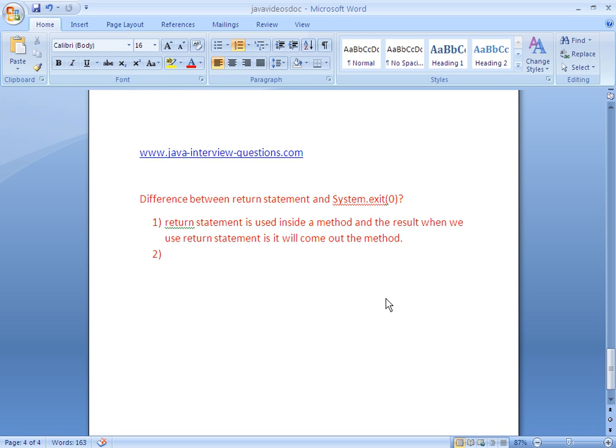The return statement is used inside a method. Whenever the return statement is encountered, the Java compiler will simply skip the rest of the method — that means it will stop the execution of the method and come out of that method.